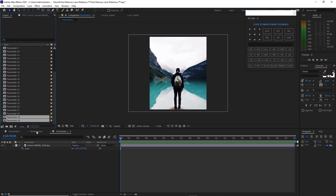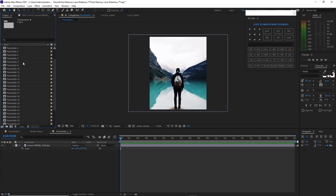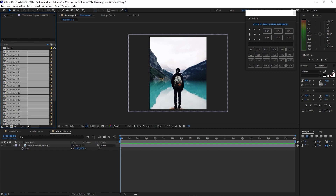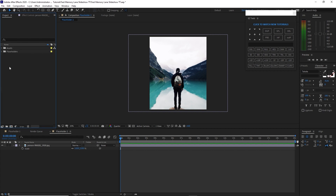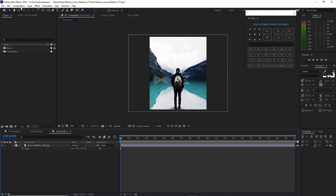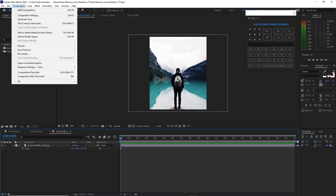I will create a new folder and name it 'Placeholders'. Then I will highlight all these placeholders and drag them into that folder. Then I will go to Composition and create a new composition.